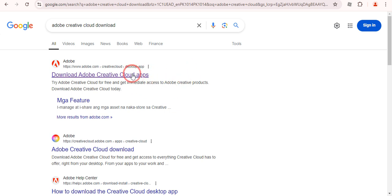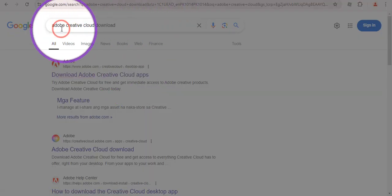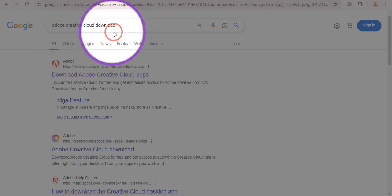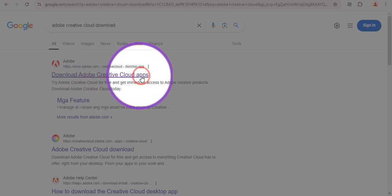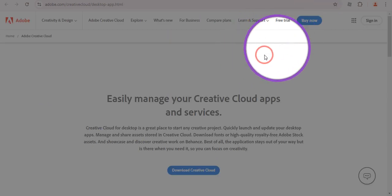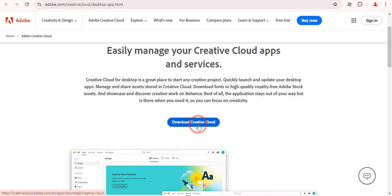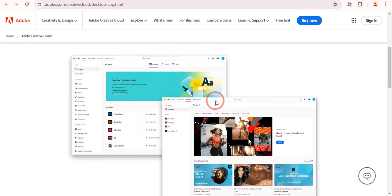Once you've done that, go to Google and type 'Adobe Creative Cloud download.' Click on the very first link — 'Download Adobe Creative Cloud Apps.' You will land on a page where there is an option to download Creative Cloud, so click on it and it will download the installer. After that, install it.